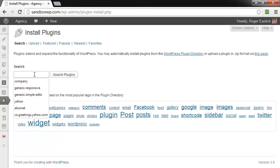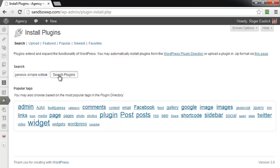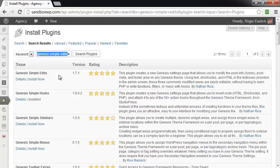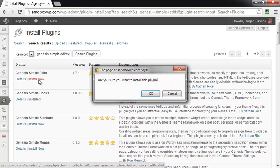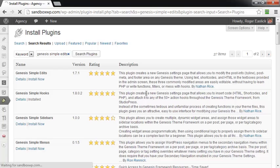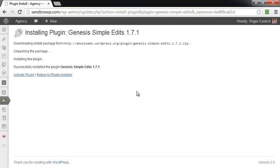I'm going to type in the box Genesis Simple Edits and click on Search Plugins. And you're going to see Genesis Simple Edits right here and click on Install Now, and click on OK. Click on Activate Plugin.